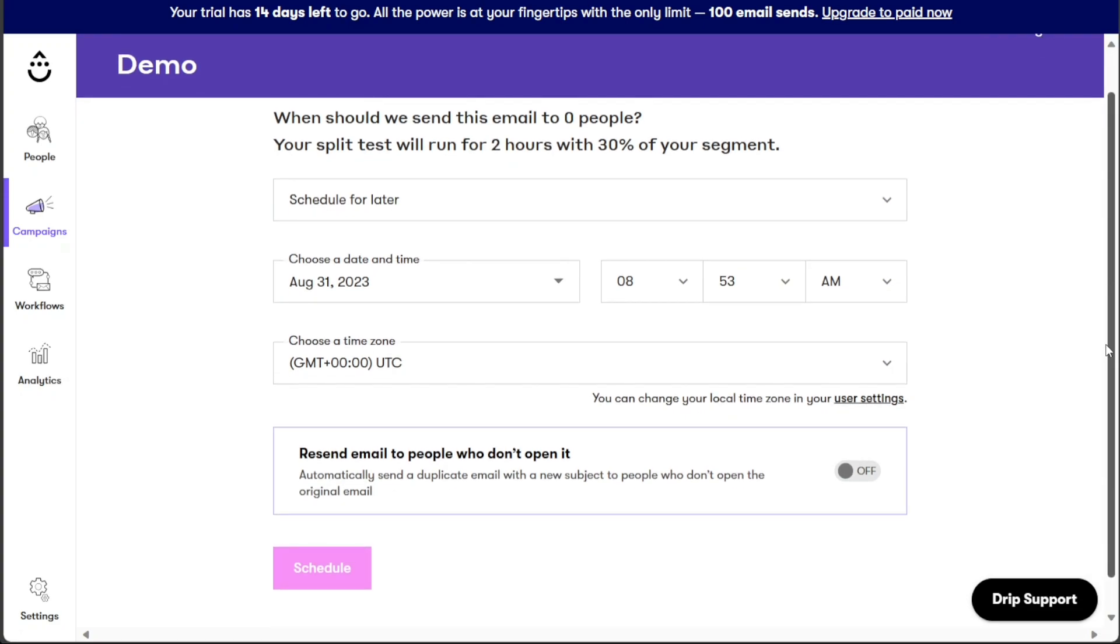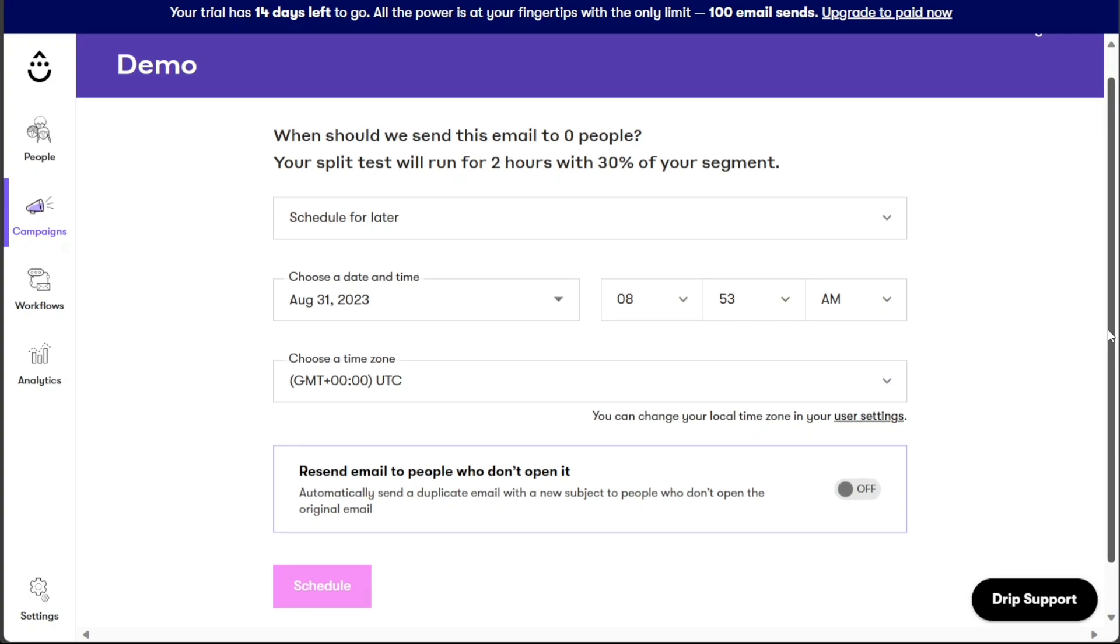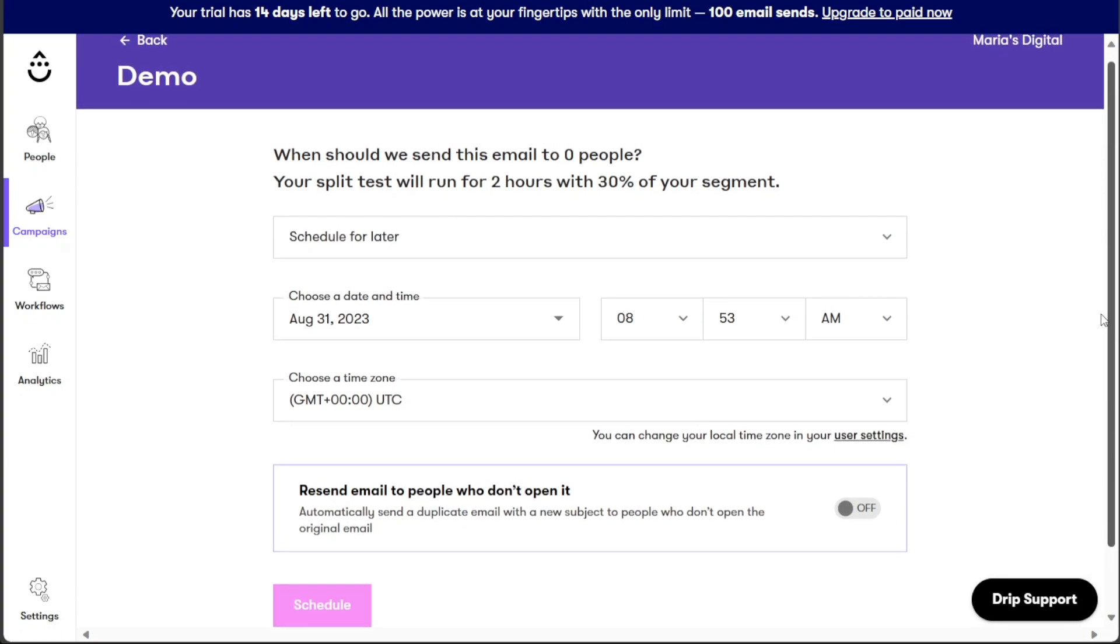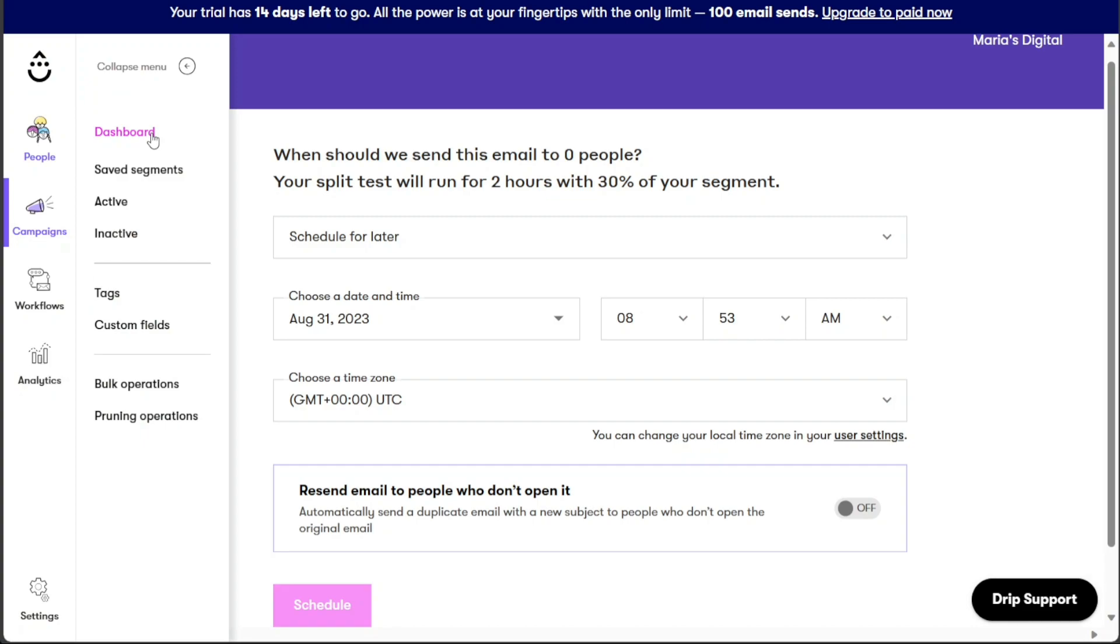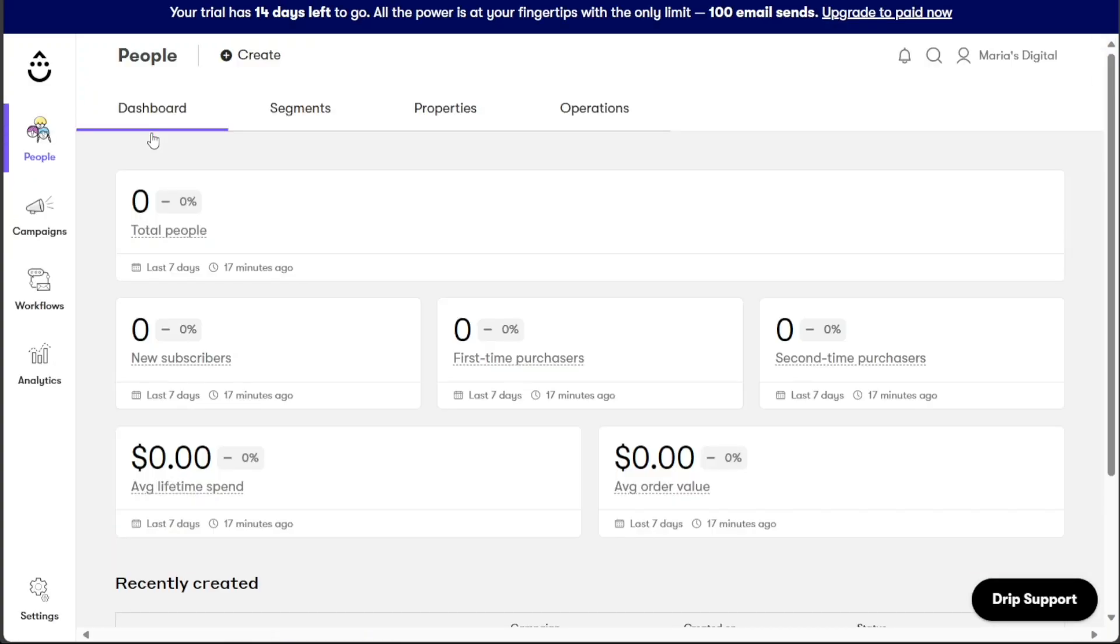And there you have it, a beginner's guide to using Drip to create awesome marketing campaigns for your online business. If you want to try it out for yourself, you can sign up using the first link in the description. I would really appreciate that. Thank you. I hope you found it useful and learned something new. So again, if you found this video helpful, please give me a thumbs up and if you have any questions at all, please comment below. I try to answer all the comments the best I can. Thanks for watching.